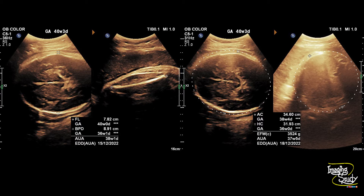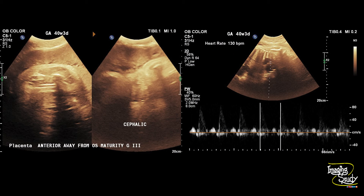According to her LMP, it was 40 weeks and 3 days of gestation. Femoral length was quite similar to that. As the head had already crossed the pelvic brim, our head-related measurements were a little small. But the estimated fetal weight was more than 3.5 kg, so we are not focusing on fetal growth restriction here. The fetus was on cephalic presentation and the placenta was anterior.